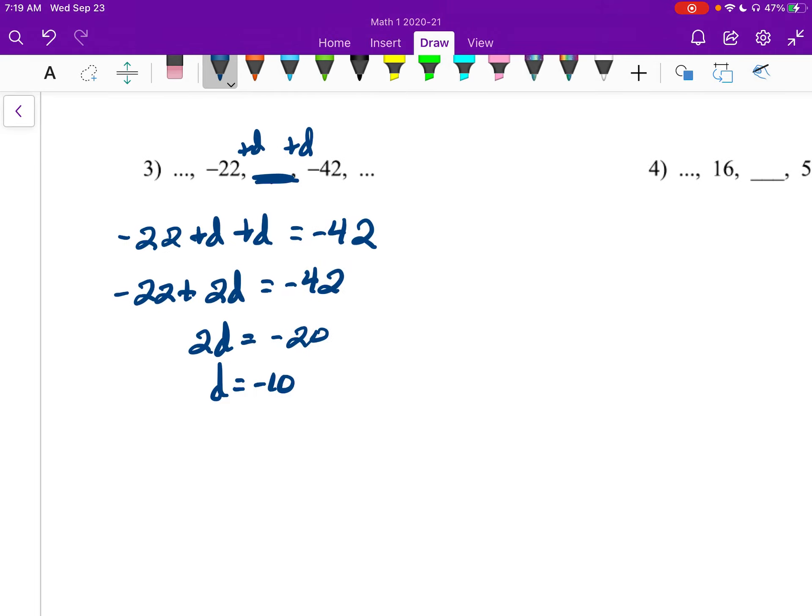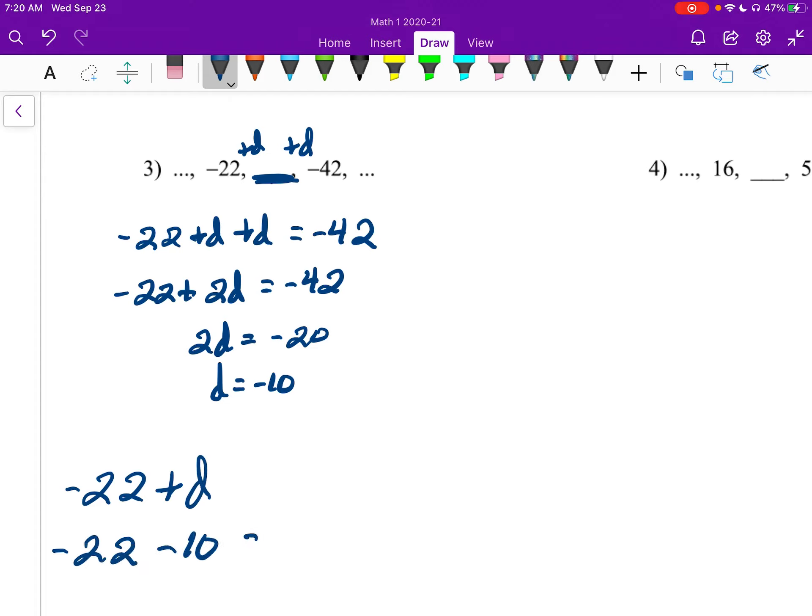So to finish up, we take negative 22, our first term, and we add our difference. So negative 22 minus 10 gives me negative 33.